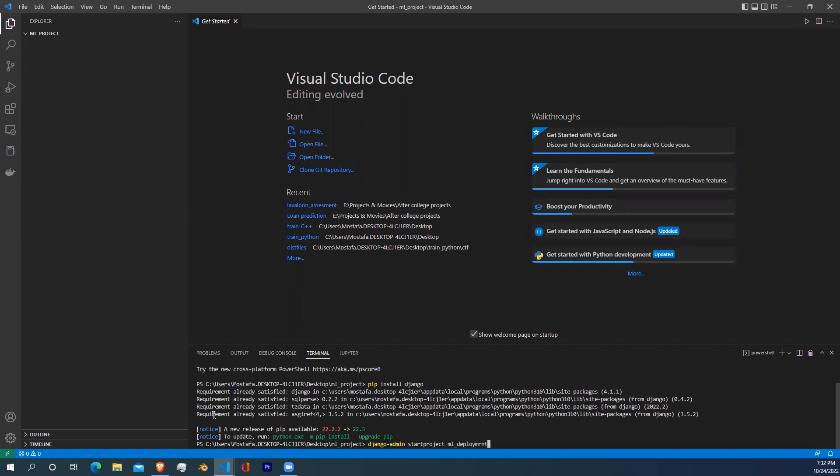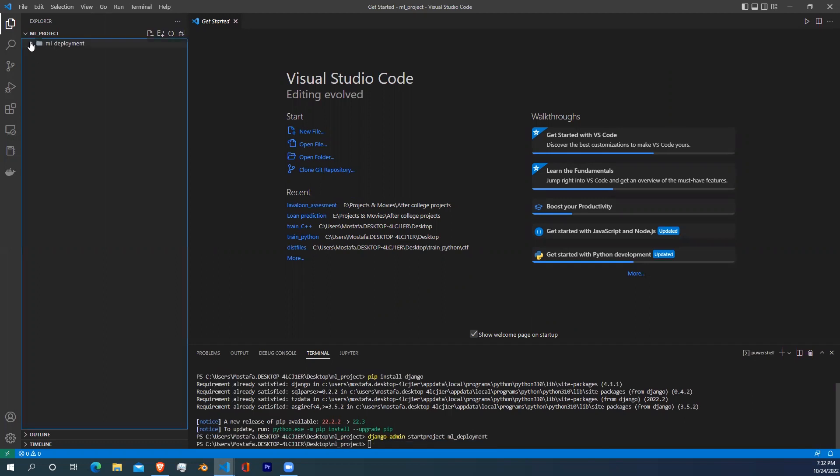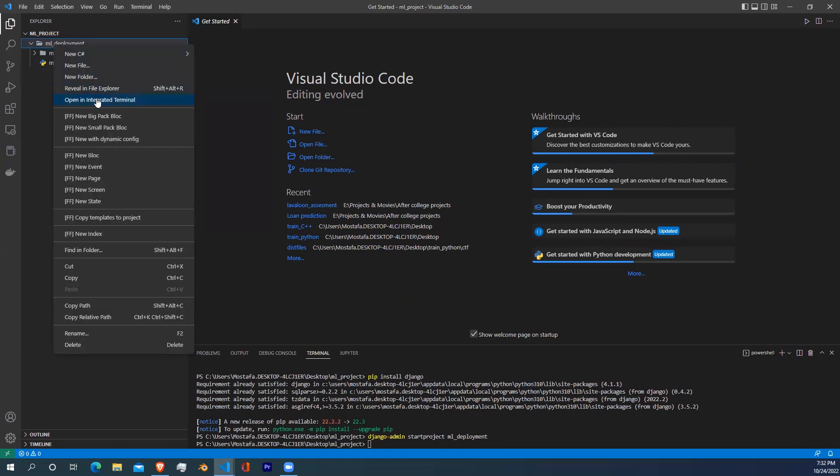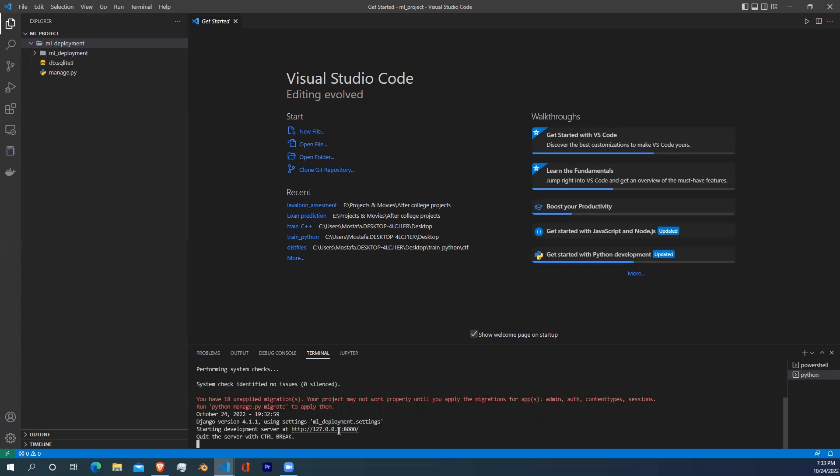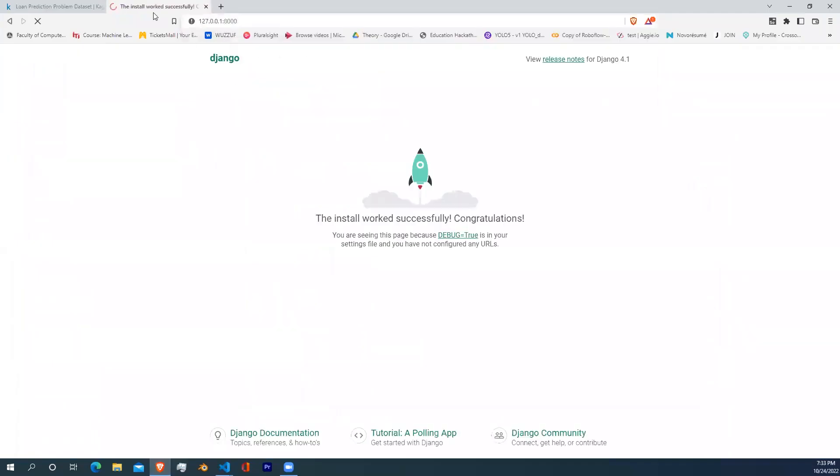You're going to see a template like this. Now open a terminal in the directory of the inner folder and write python manage.py runserver. Copy this URL link and paste it into your browser. Congratulations on creating your first website.